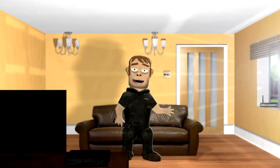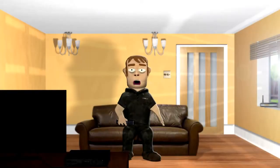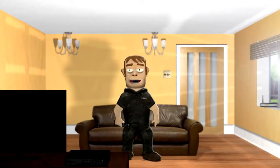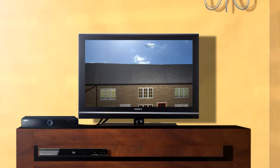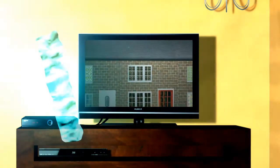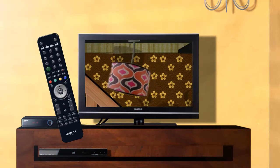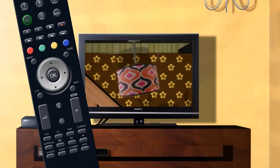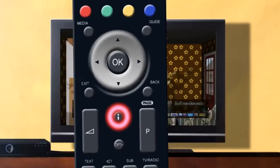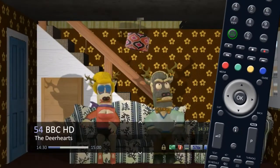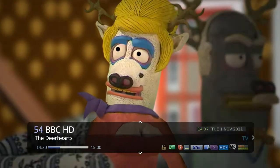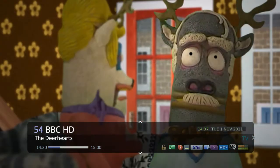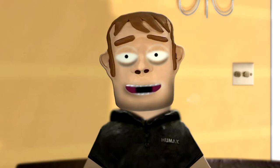Let's look at some of the different icons and information bars that are used on this Humax unit. While watching TV, press the i button on your remote. This will bring up the information plate or iPlate.